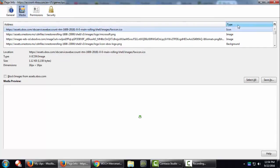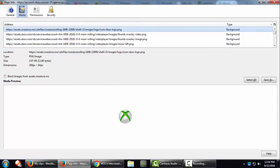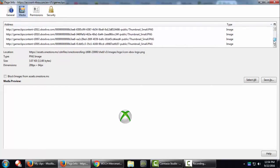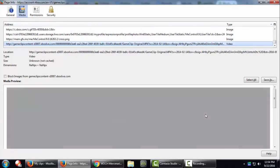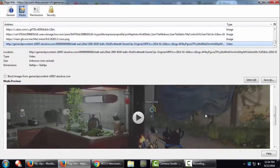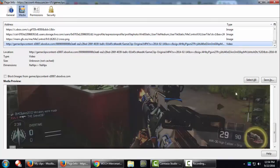I'm going to go ahead and sort it by type, make it easy for me to find the video. Scroll all the way down. Click on that and here's the video I want to save.